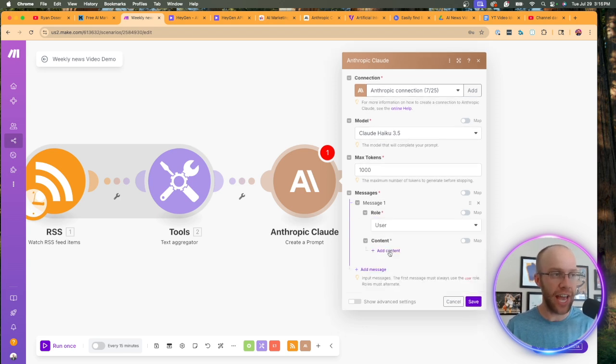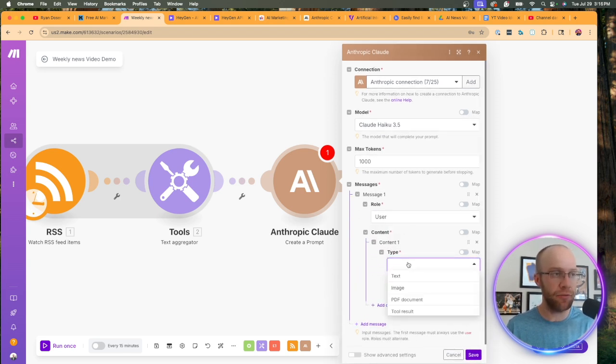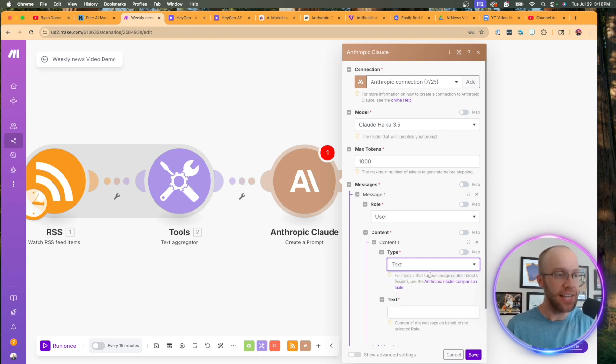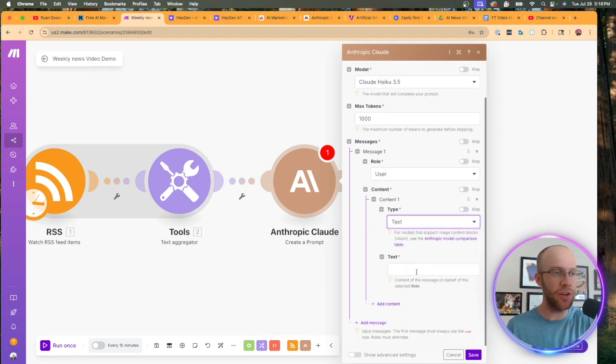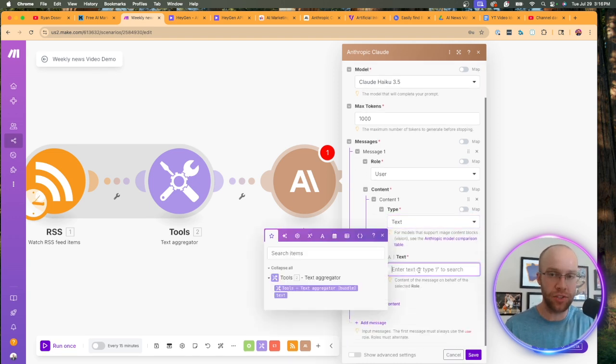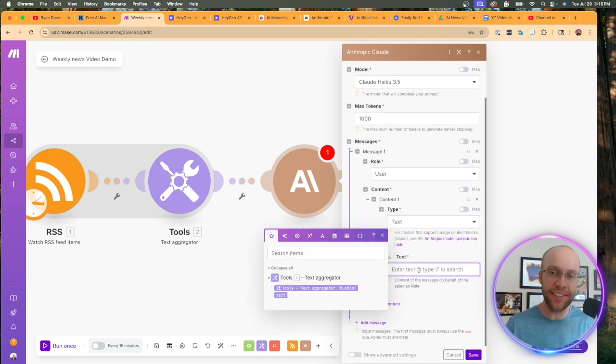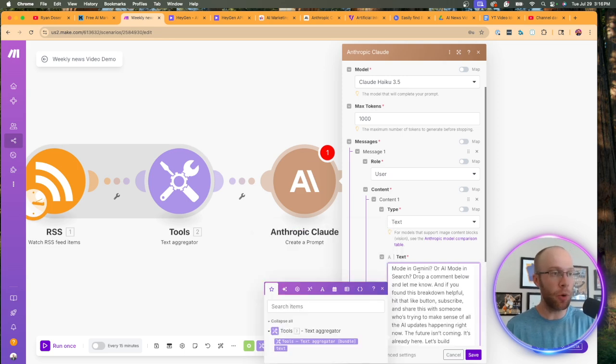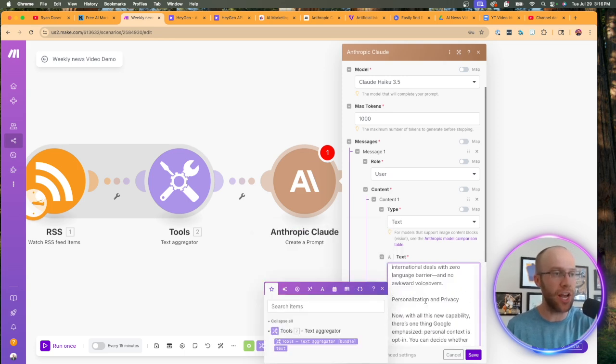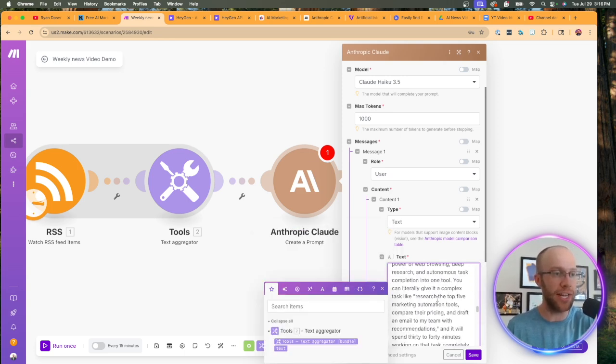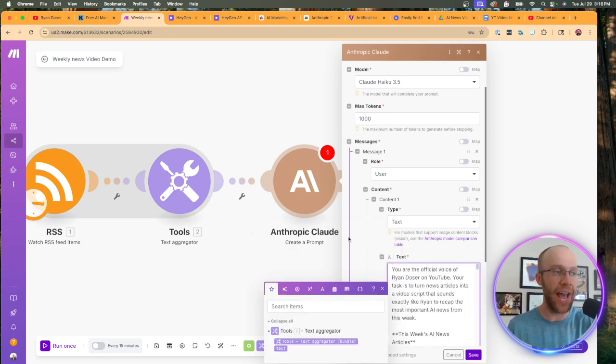You can change this later, but I would recommend starting here for max tokens. I would just enter in a thousand. That'll be good enough for this particular scenario for messages. Click add message for role. We want user and then for content, click add content for the type. We want text.